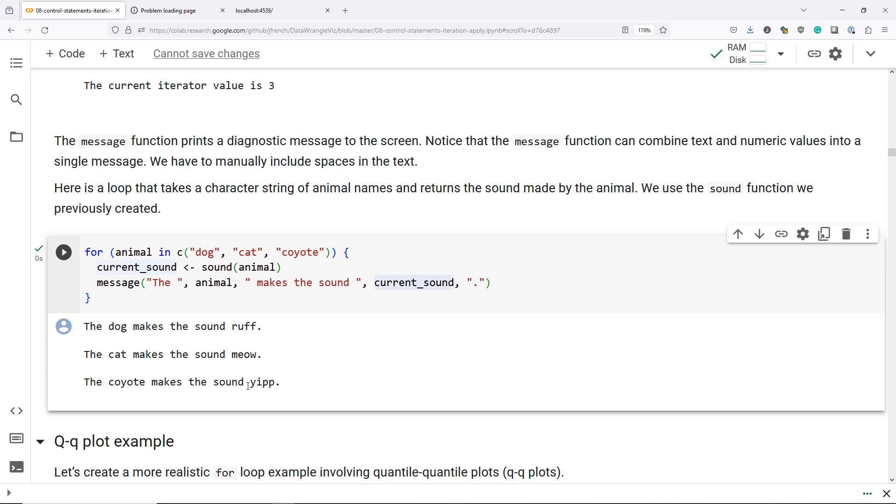So there are two examples of how we can use a basic for loop to do some really basic things. I hope that they have helped you to understand how to iteratively perform an action using a for loop.